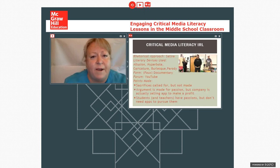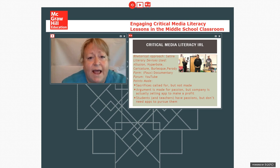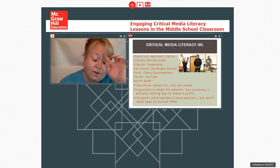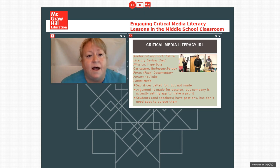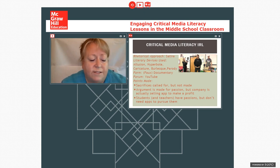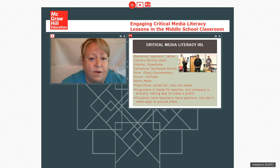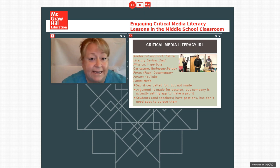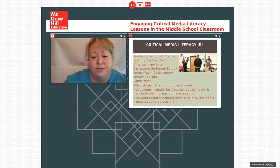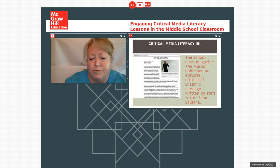And in the parody, the students really demonstrated a lot of literacy skills. They went through and used hyperbole, caricature, parody, burlesque, allusion to other things. They created a faux documentary as a genre. And they called some of the questions that others had brought up. That sacrifices were called for by the speaker, but were not made. That an argument was made for passion, but it was about selling things. And that students and teachers have passions, but don't need apps to pursue them. And that was posted on YouTube and was there for a while.